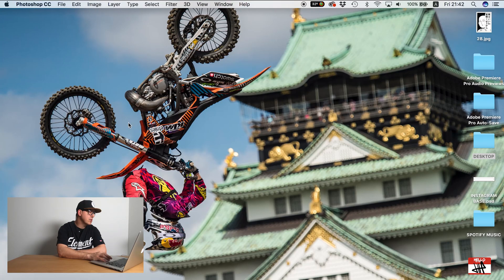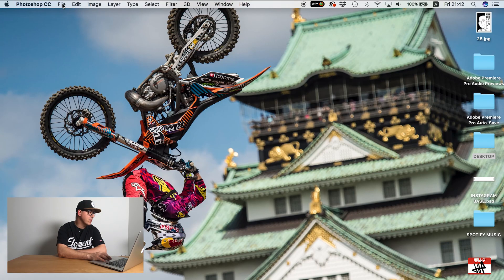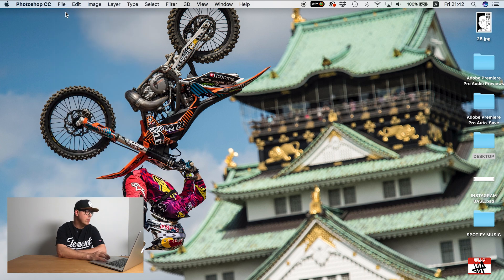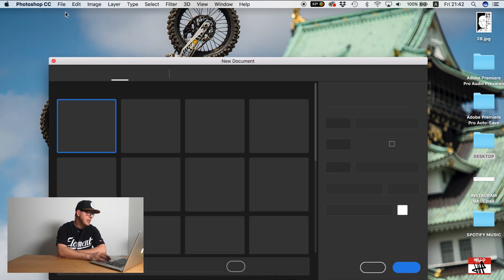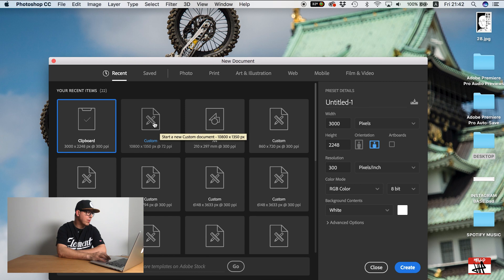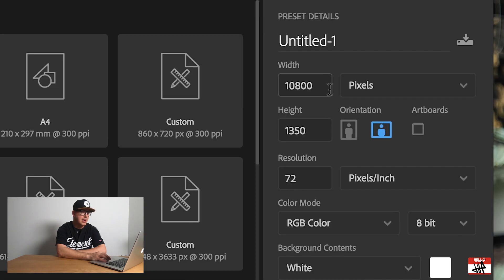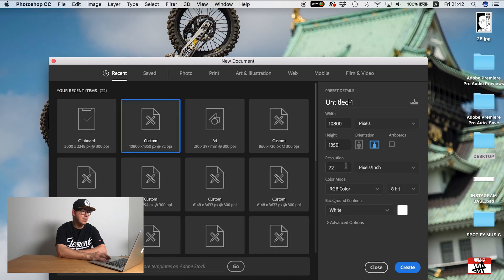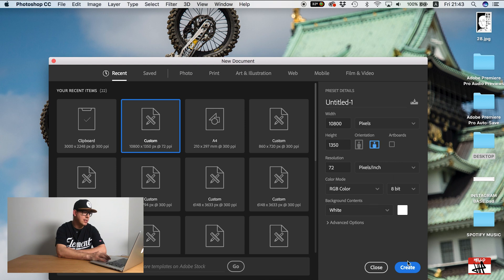So what we're going to do is open up Photoshop. I'm just going to go to File and then New. I have a custom preset here set up already but what we want to do basically is for the width have 10,800 pixels and height of 1,350 pixels. And just resolution 72 and all this other stuff is fine. So we open.